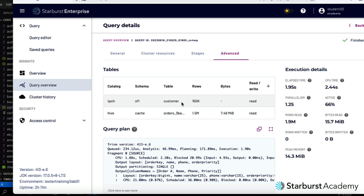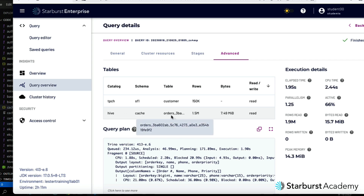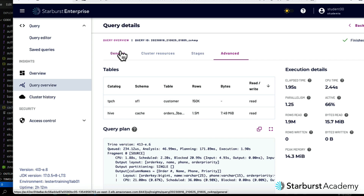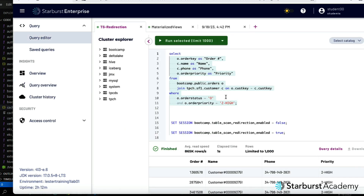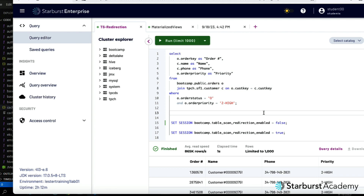What we're told here is: yes, for the tpch catalog we're actually hitting the customer table directly. But when we tried to hit the bootcamp catalog, we're being redirected to a cache copy — it's hive.cache, then a long generated name for the orders table. This confirms the scan redirection to the data lake copy is working.